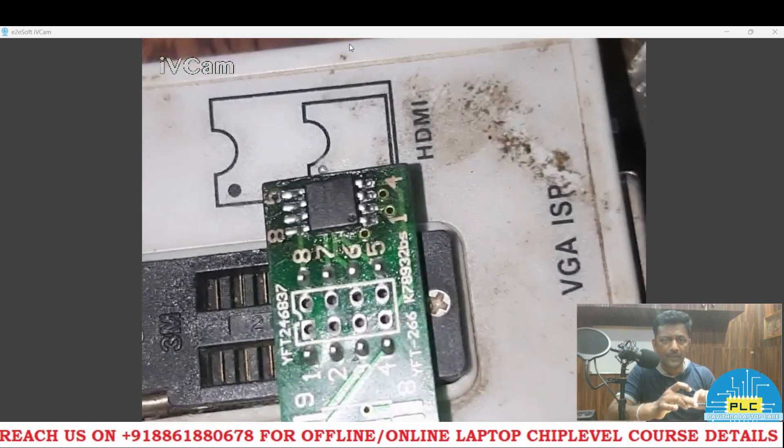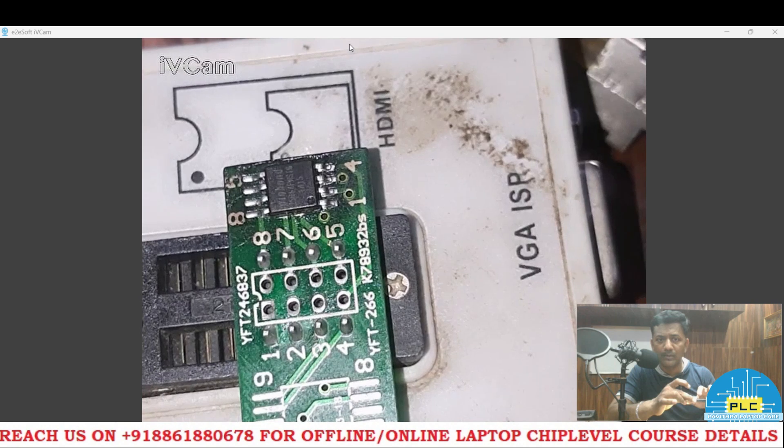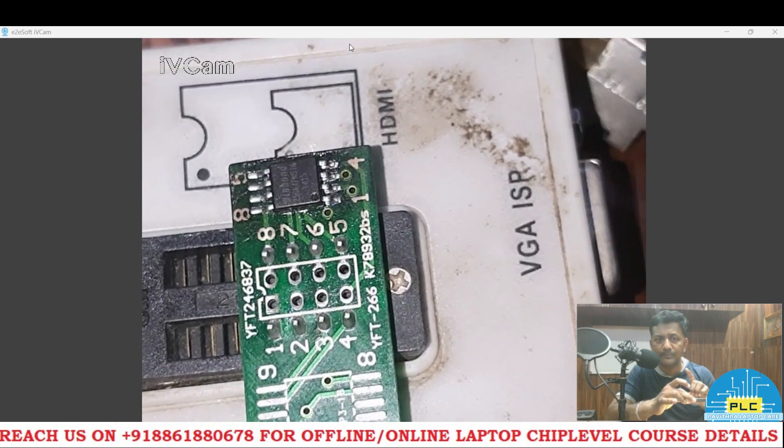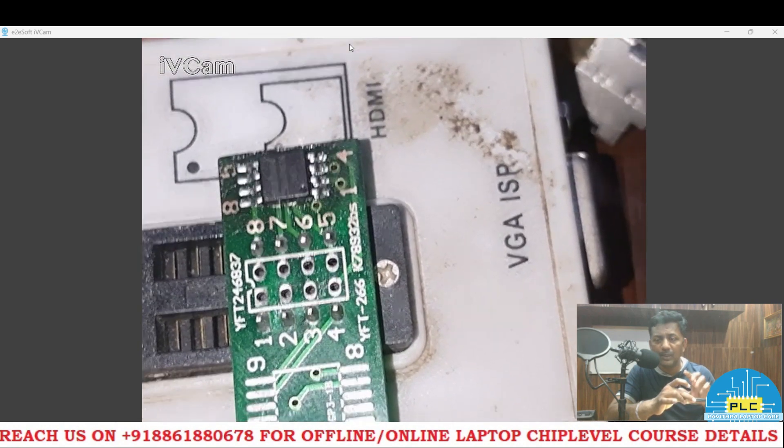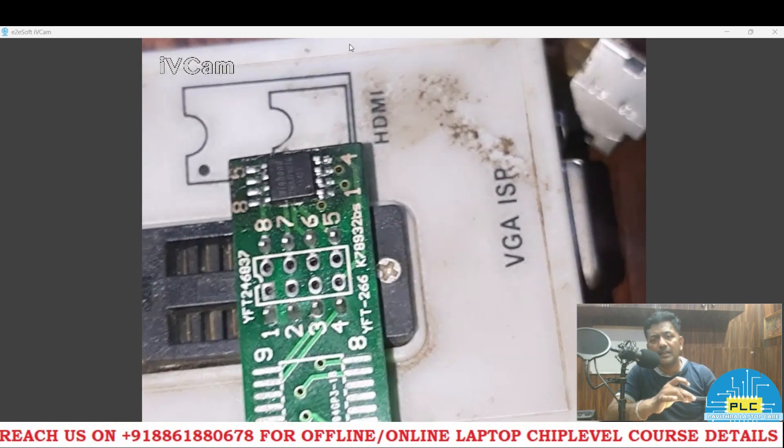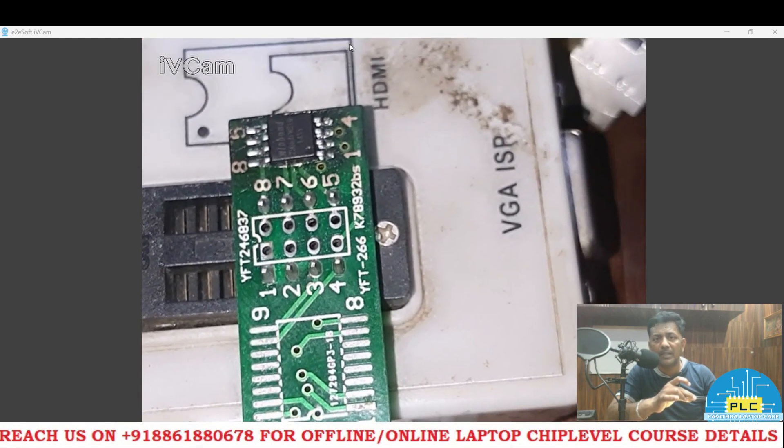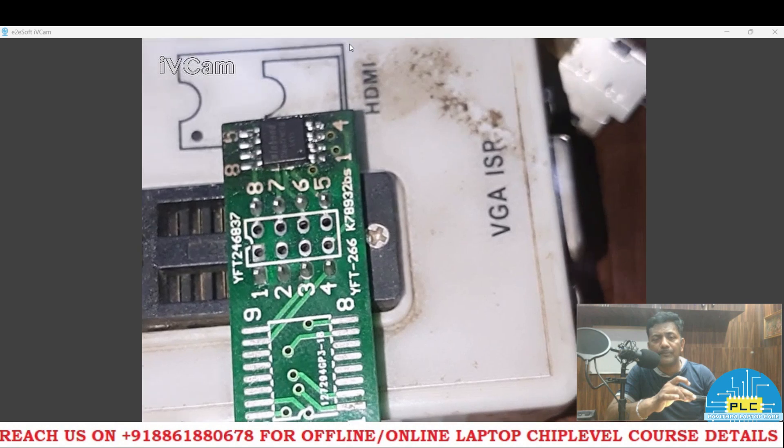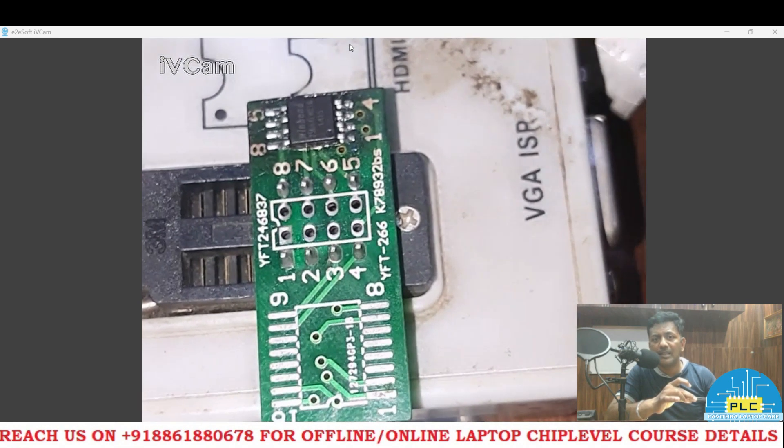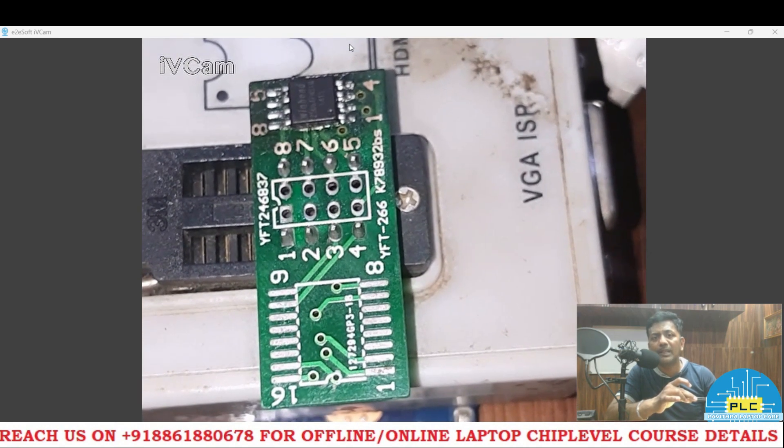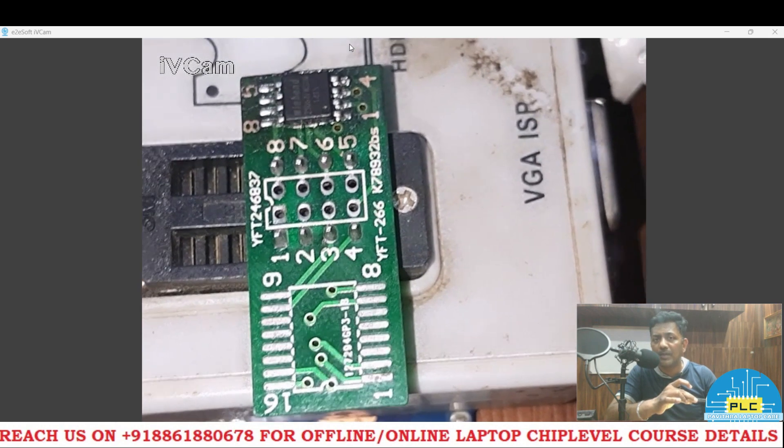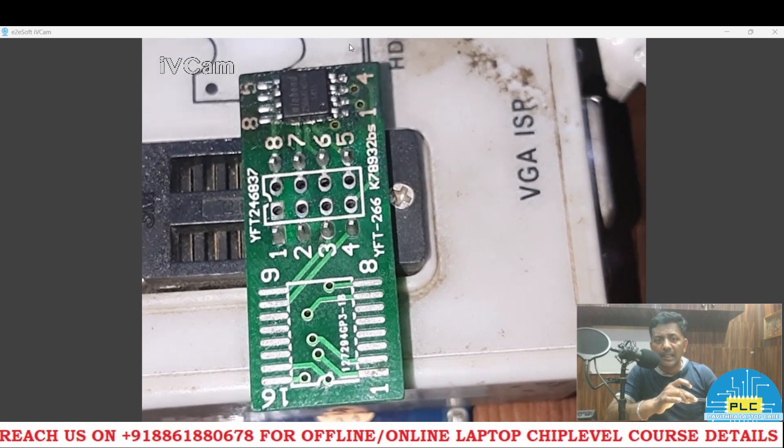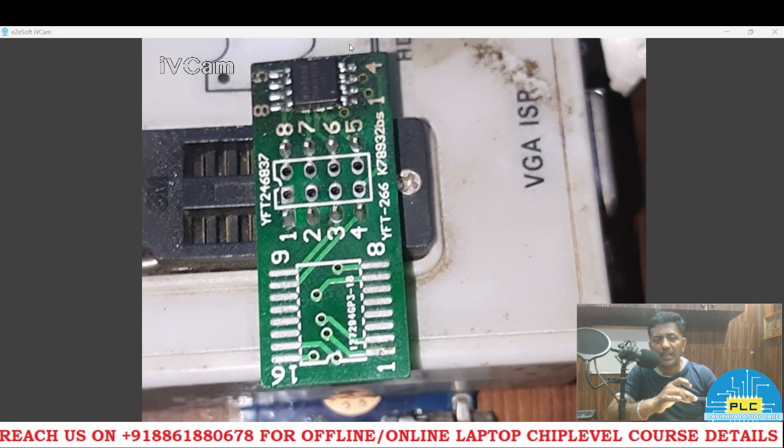What is the name? It's a 25Q64FW. FW. What is the difference between 1.8 and 3.3 volts IC BIOS IC? The major difference is the last number after 64: FW comes, that is 3.3 volts BIOS. FW comes, that's 1.8 volts BIOS.